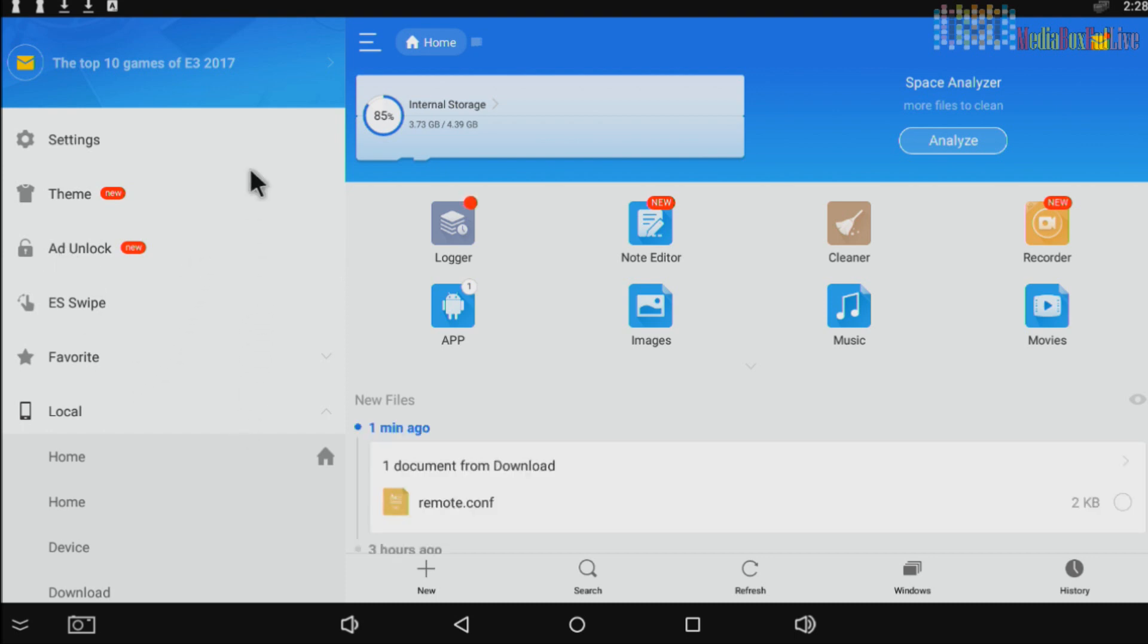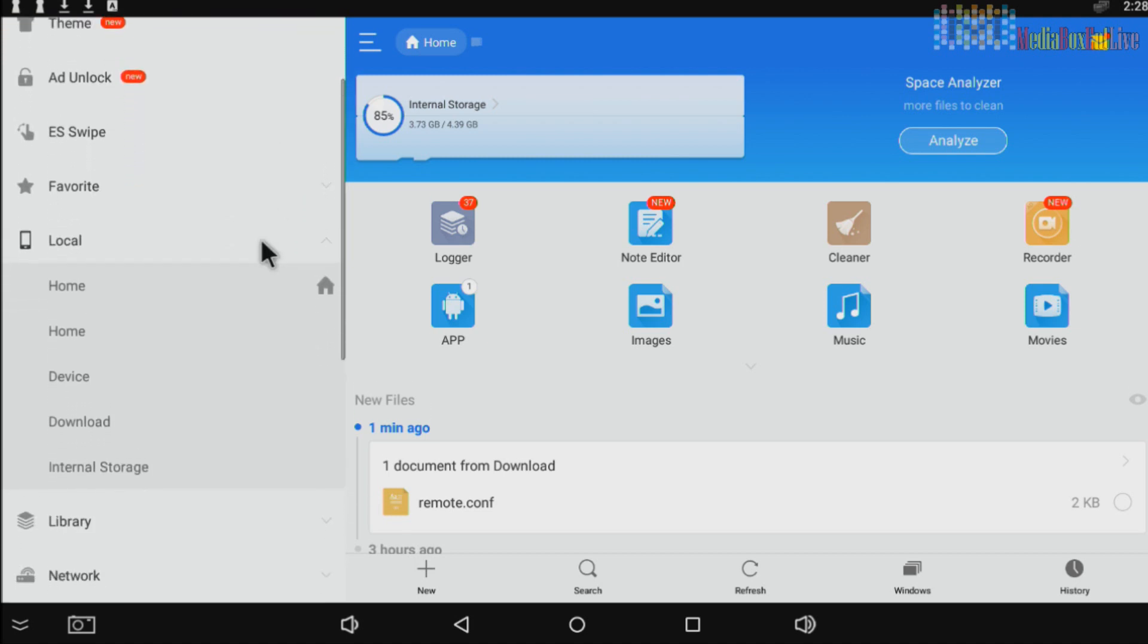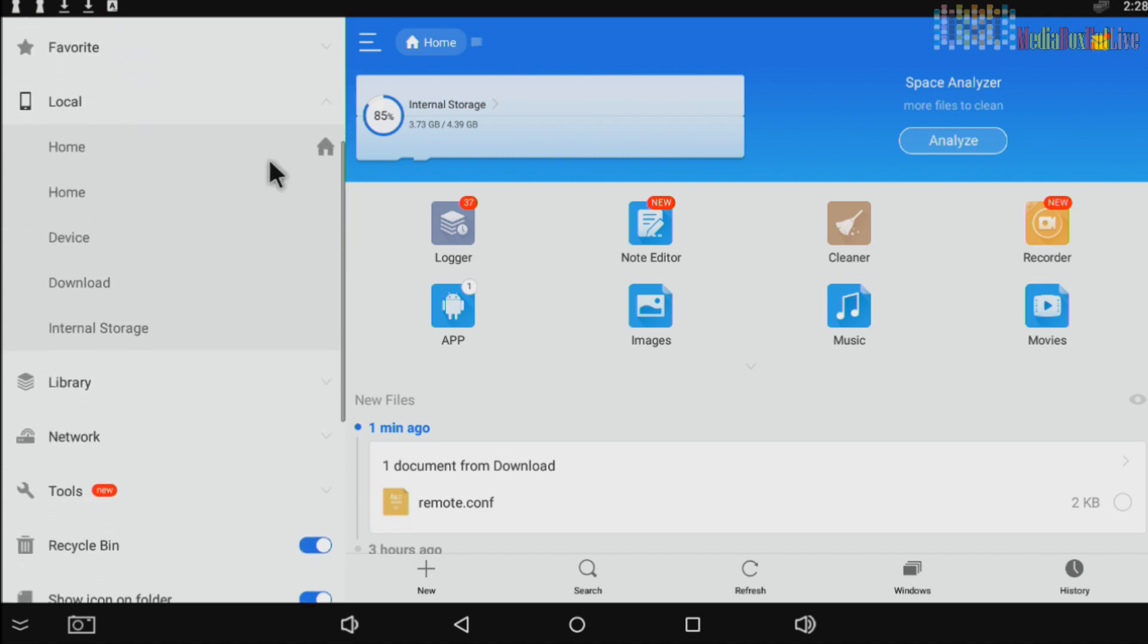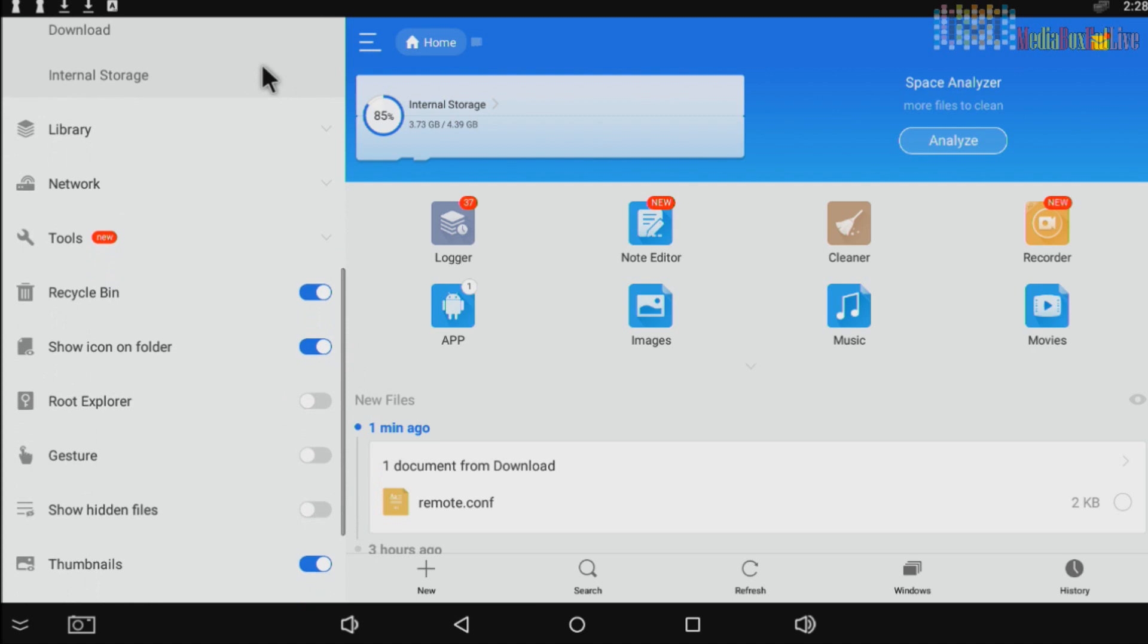Now, to move freely here, we're going to hold the left button of the mouse. You keep holding and then you can move up and down. So we're going to go down, we're going to activate the root explorer. Click once and show hidden files.